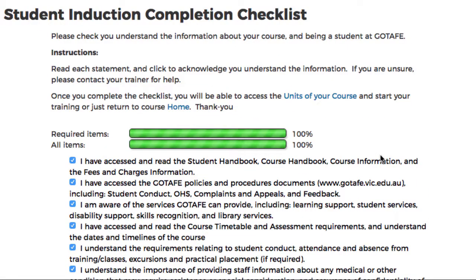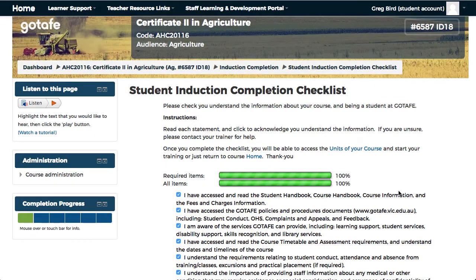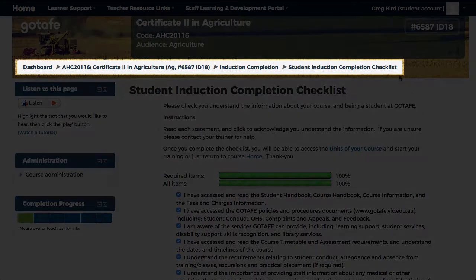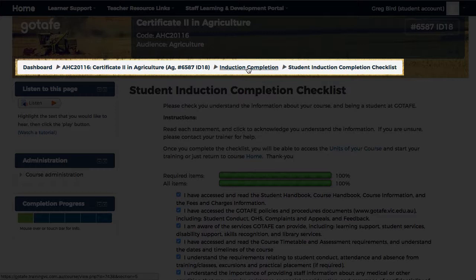Now that I've achieved 100%, I've completed my checklist and I now need to navigate back to proceed further through the content. It's at this point that we get to use the other navigational feature within Moodle, which is called the breadcrumbs navigation. It shows you the sequence that you have taken to get to where you are now, and I can use the links provided above to move backwards through my content, in this case to the induction completion section.